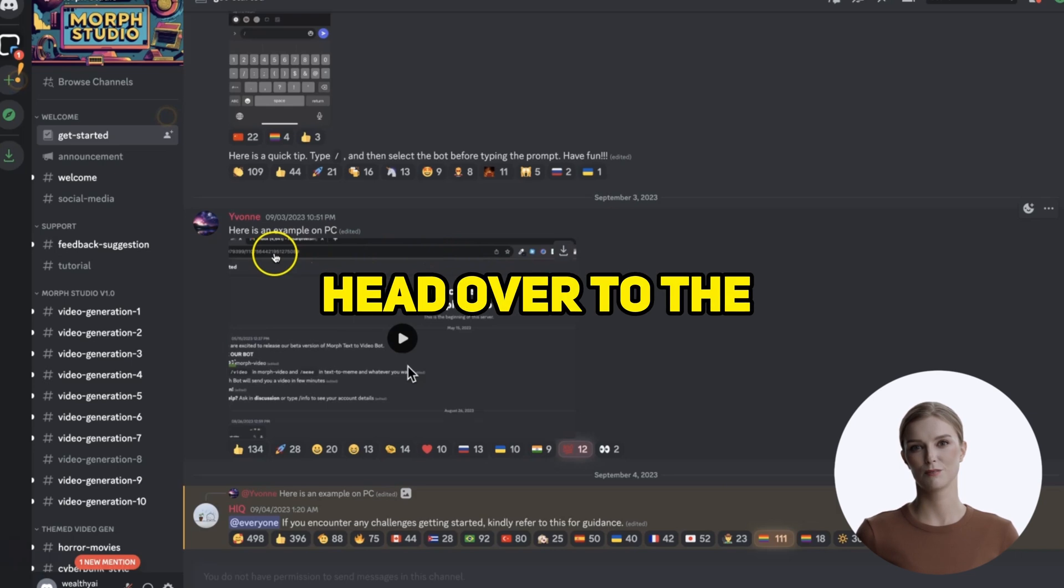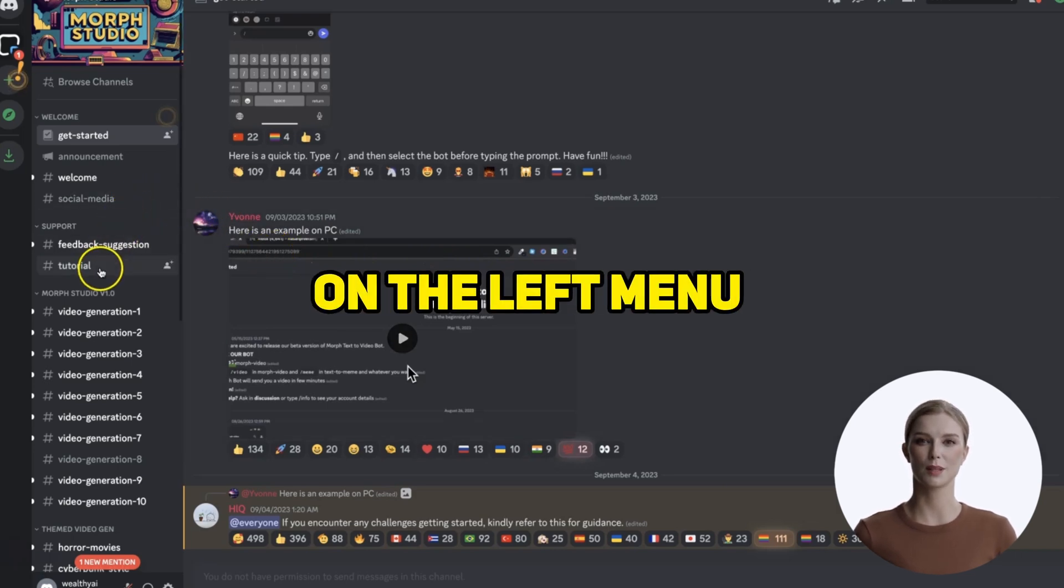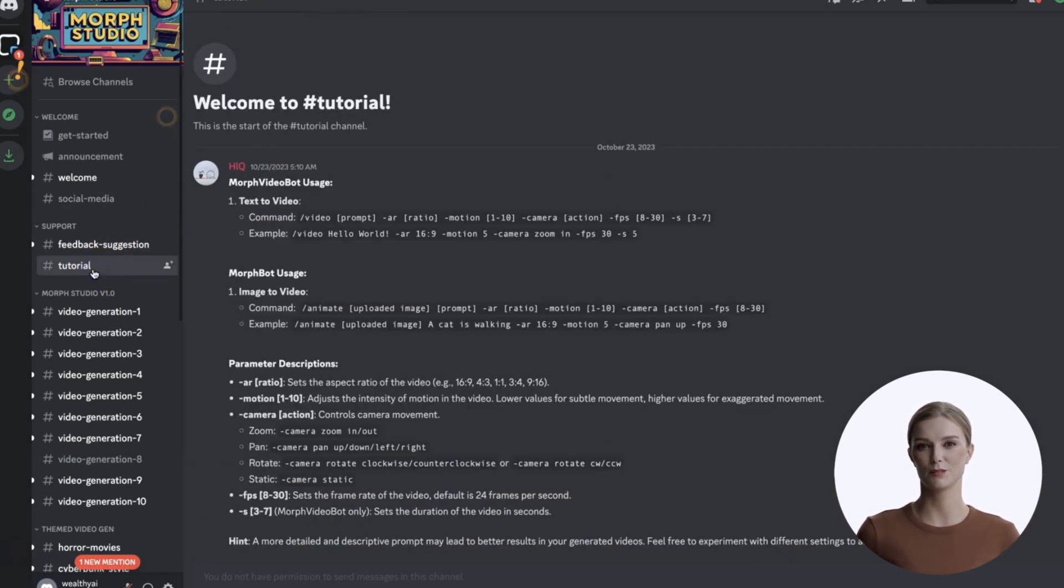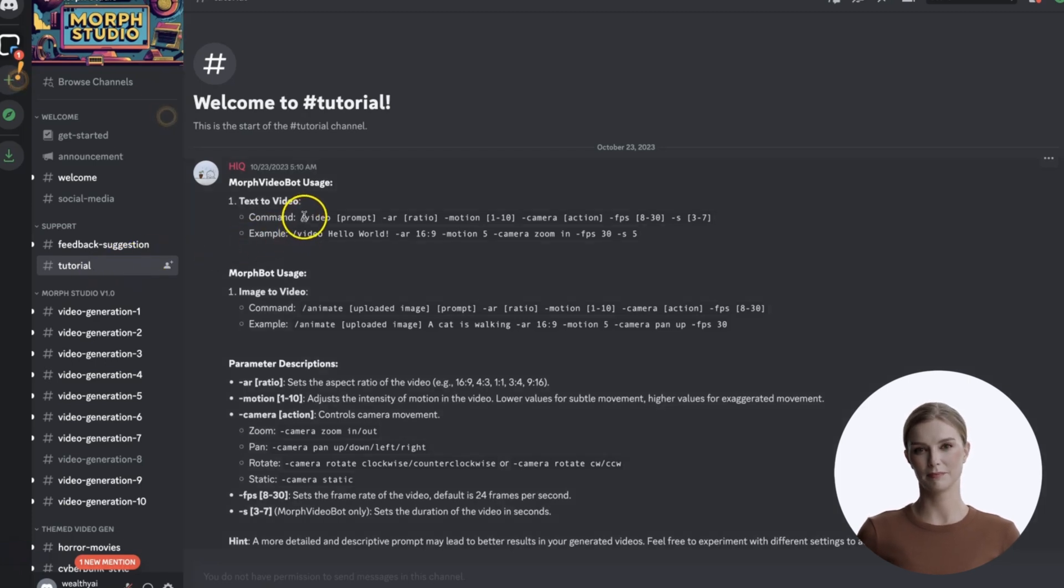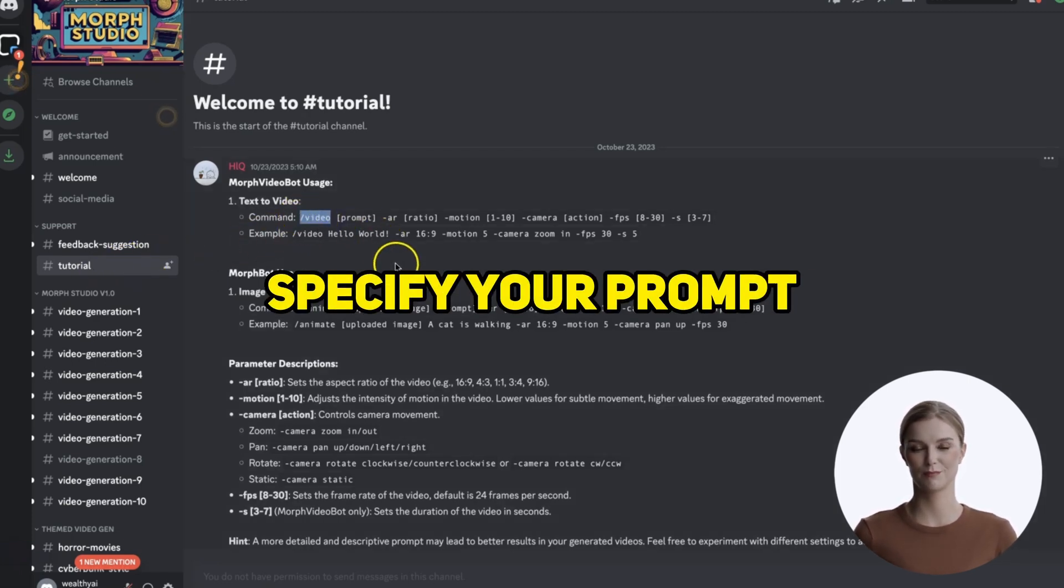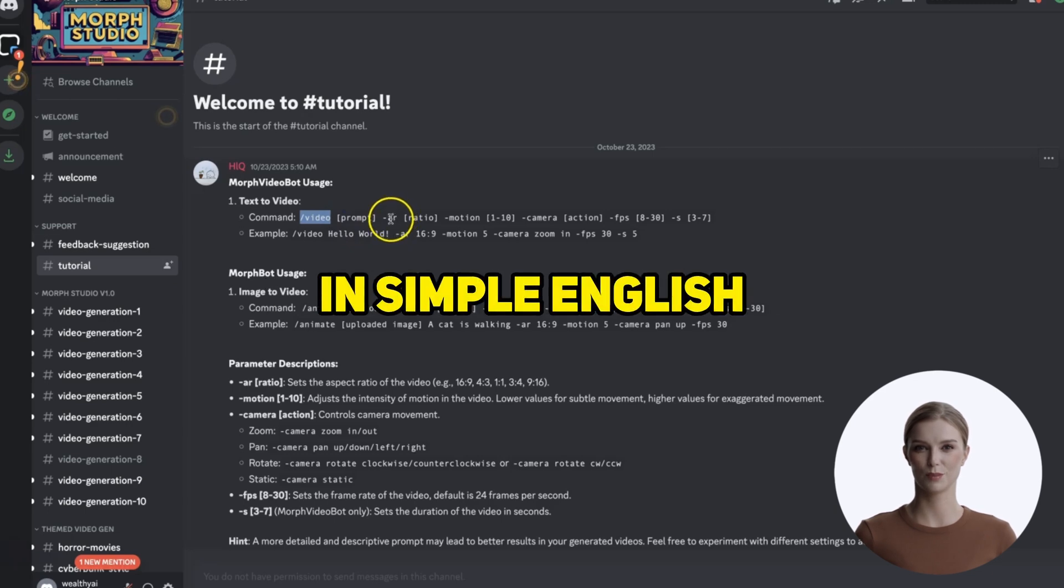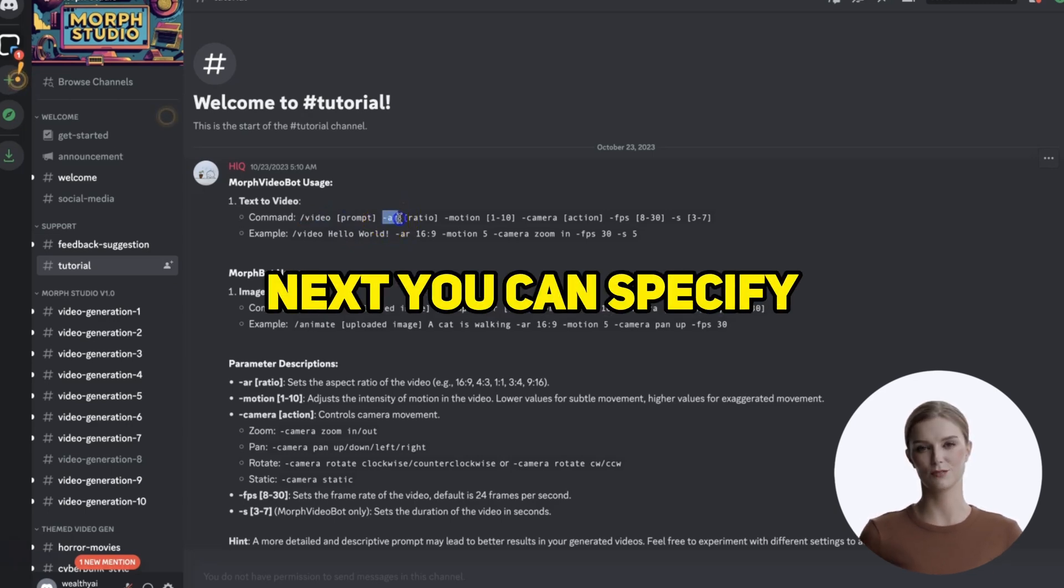First, head over to the tutorial channel on the left menu. Here you will find useful instructions. All prompts start with the video keyword, then you can specify your prompt in simple English. Next, you can specify the aspect ratio.